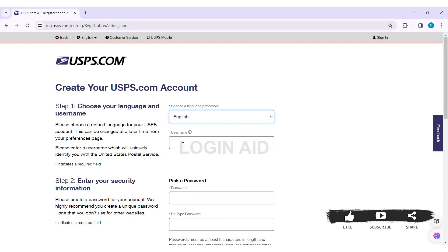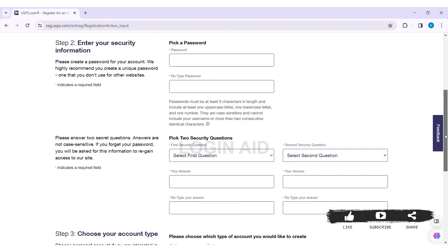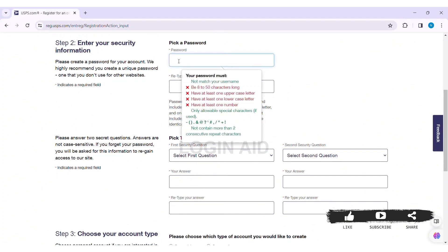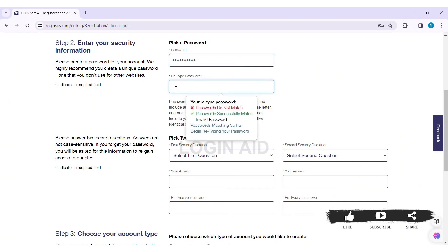Now enter a username which will uniquely identify you with the United States Postal Service. After that you need to enter a password. Make sure your password has the following characteristics, then re-enter your password in the given box.